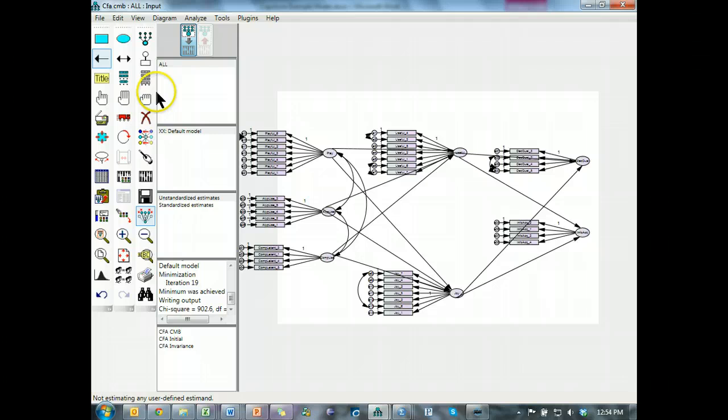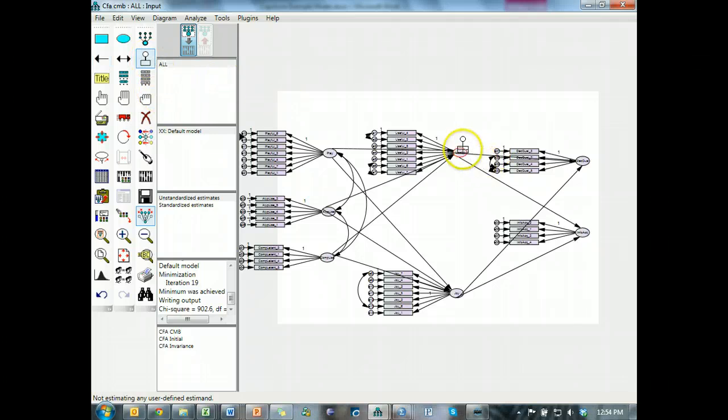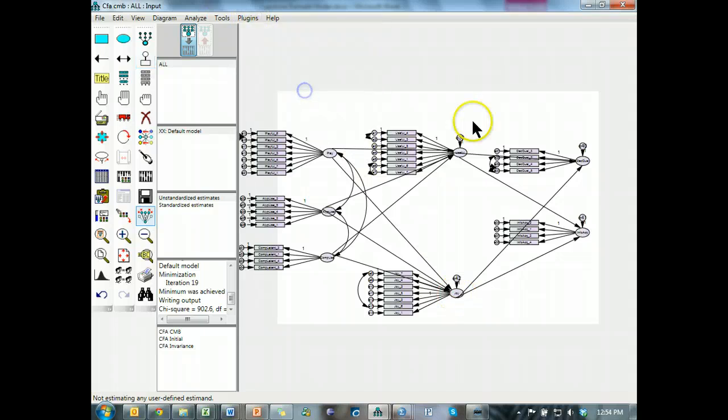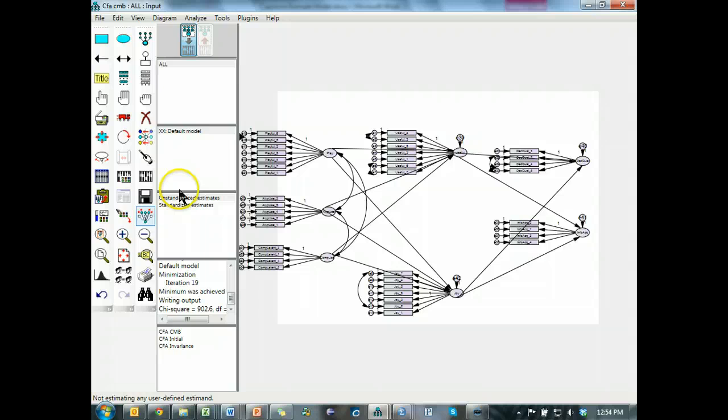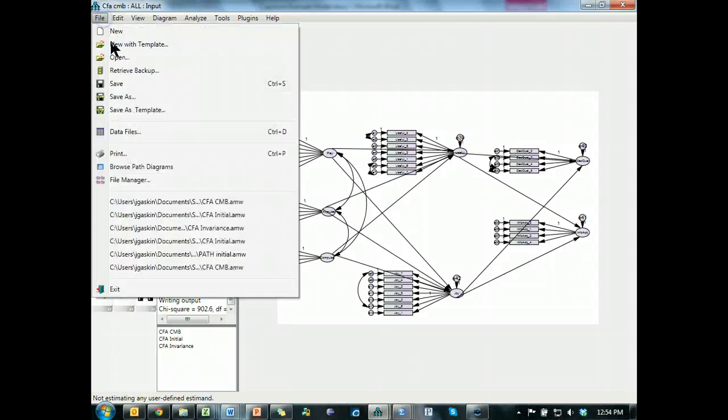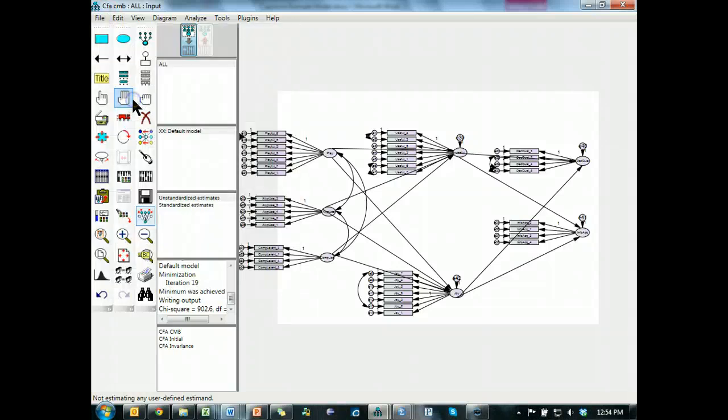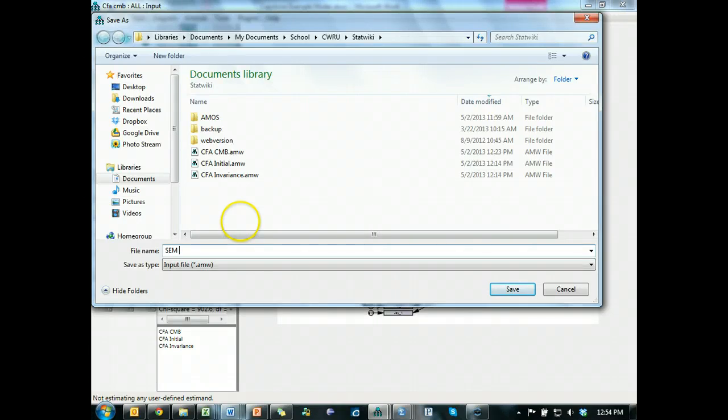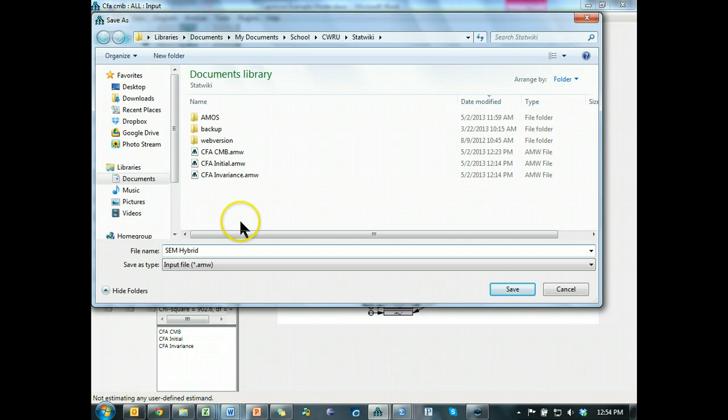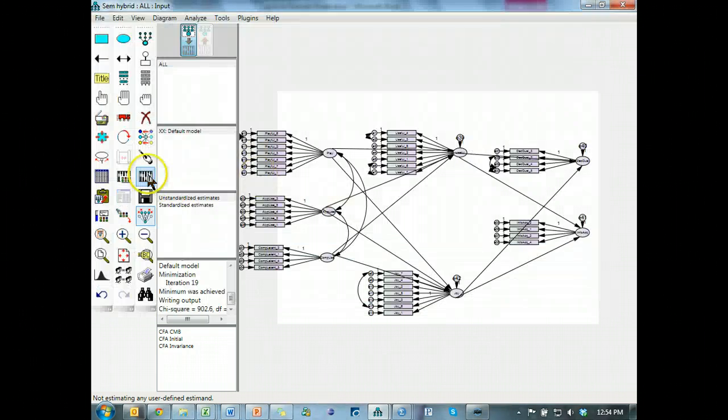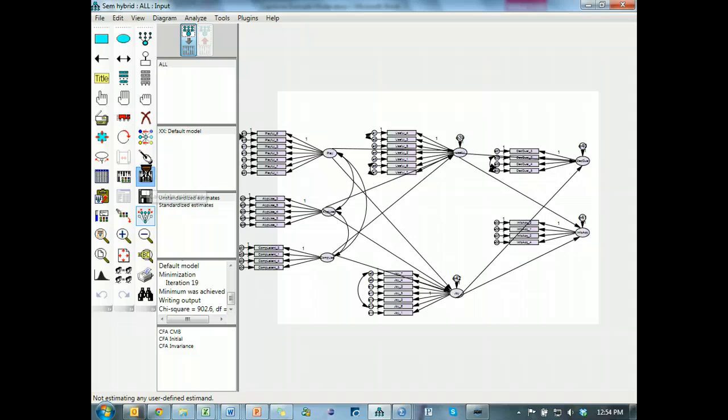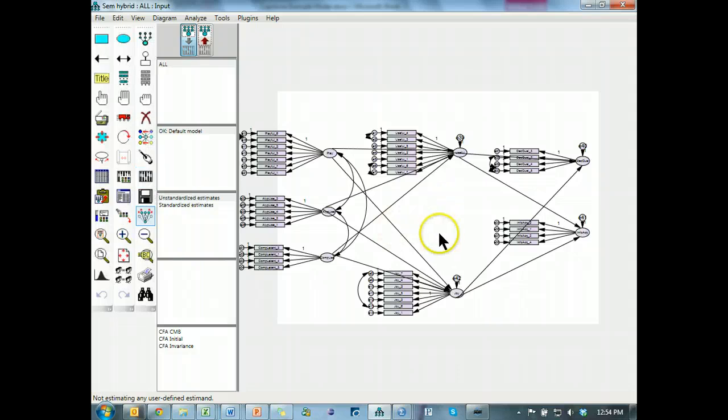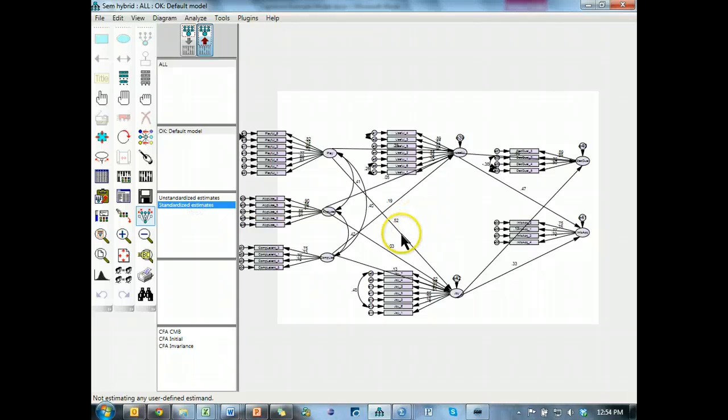And then we need to add errors to all endogenous variables, name those errors, and then save as SEM hybrid, that's the full latent model, and run it just to prove that it does run. Please run, I think it ran. There we go, it did run, and you can see the values here, so that's good.